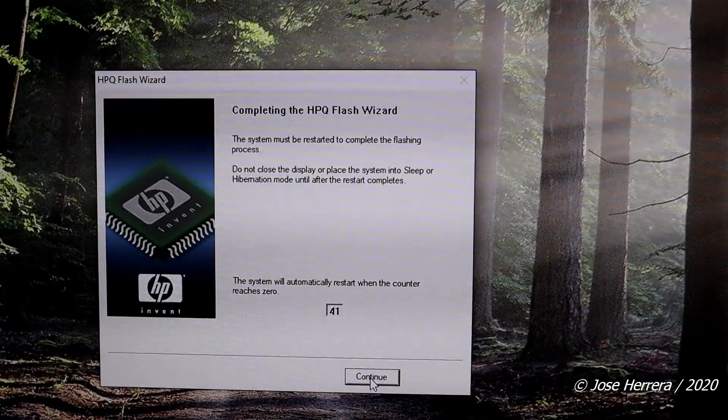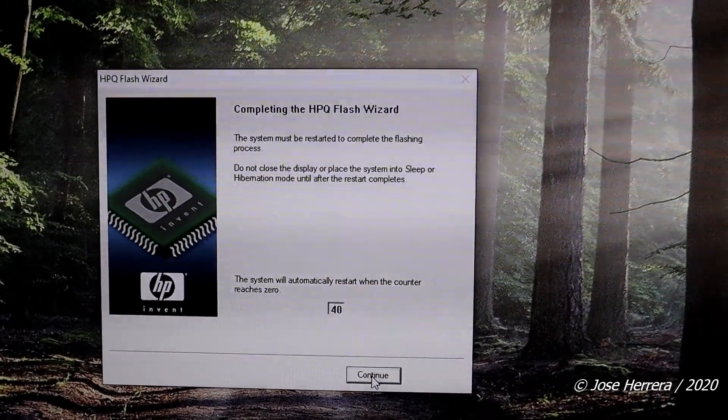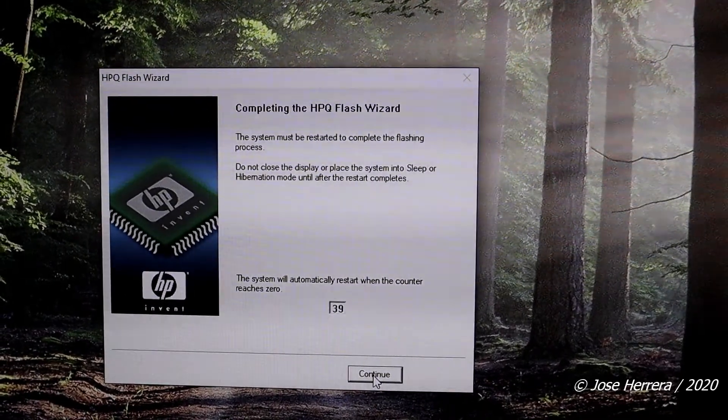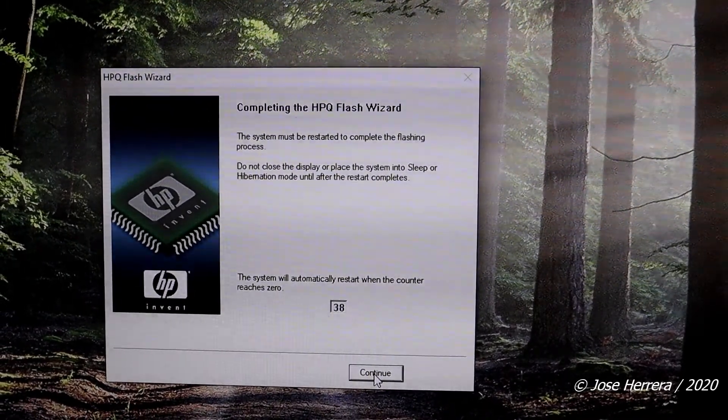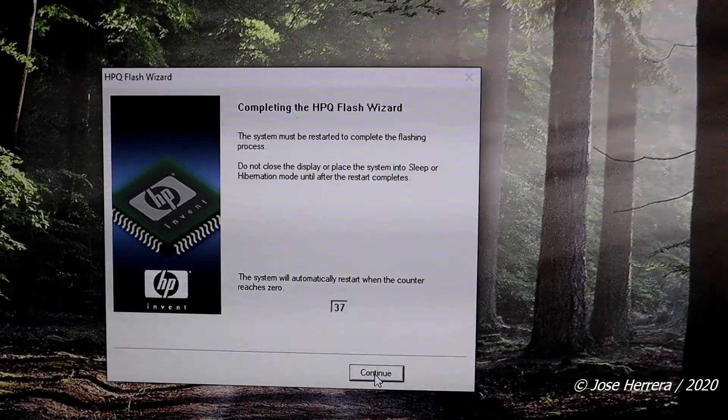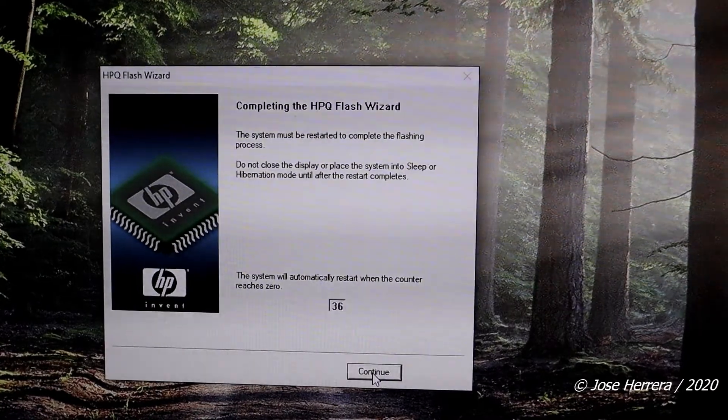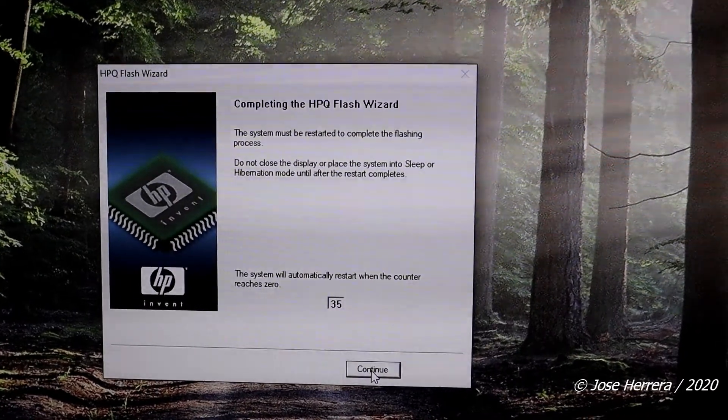The computer, once it reaches zero, it's going to turn on and off, but you don't have to worry about that. It's just something the computer has to do and you just have to let it be until the counter runs to zero.